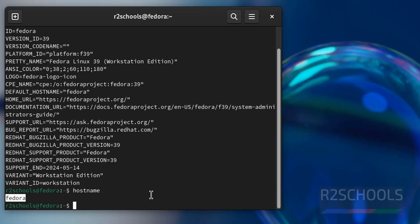So in this video, we have seen how to download and install Fedora Linux 39 on VirtualBox. For more videos, please subscribe my channel. Thank you.